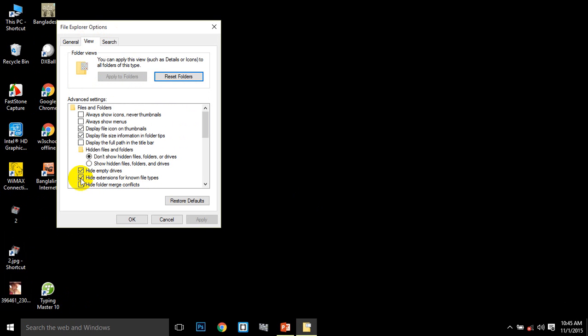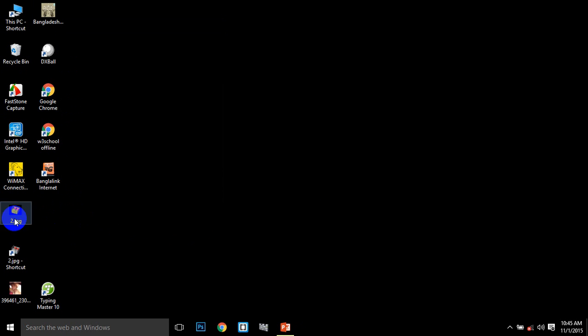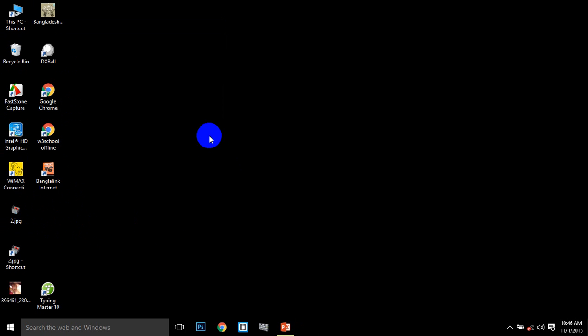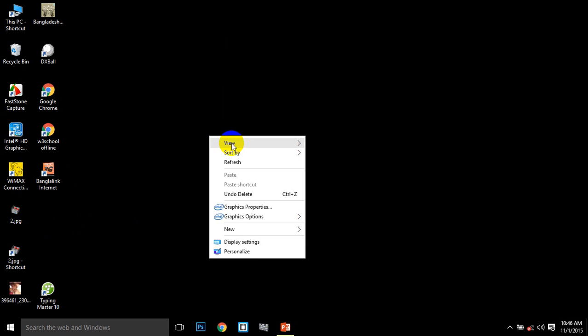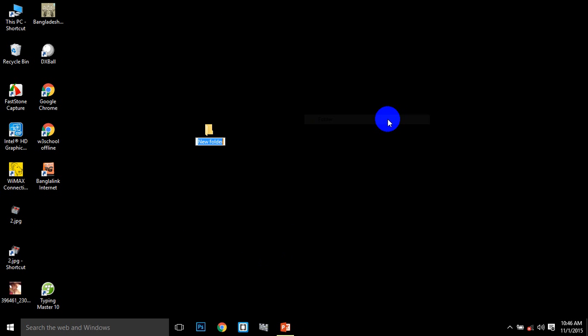Uncheck 'hide extensions for known file types' so you can see file extension names. This is important for coding so you can see .jpg, .html and other extensions. This helps the computer identify file types properly.